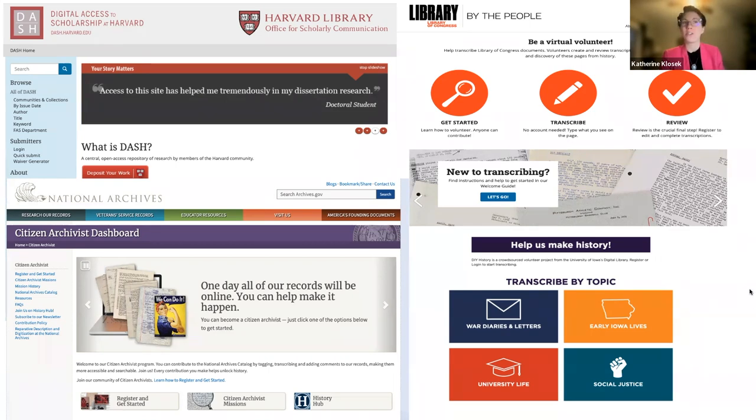Section 230 protects speech online and allows libraries to provide online services. For the first time, the U.S. Supreme Court will consider the scope of the safe harbor provided by Section 230 of the Communications Decency Act. The issue before the court in the case Gonzalez v. Google is whether Section 230 protections apply when interactive computer services recommend third-party content. The facts of the case involve terrorist content, which is illegal and banned by most terms of service. ARL joined a brief authored by the Electronic Frontier Foundation, EFF, asking the court to preserve Section 230's ability to protect Internet users' speech.